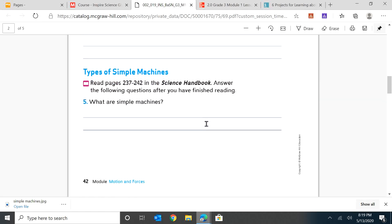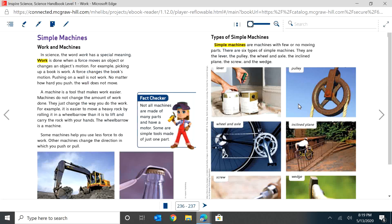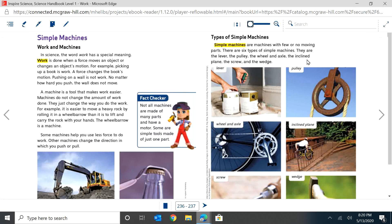Types of simple machines. Simple machines are machines with few or no moving parts. There are six types of simple machines. They are the lever, the pulley, the wheel and axle, the inclined plane, the screw, and the wedge.